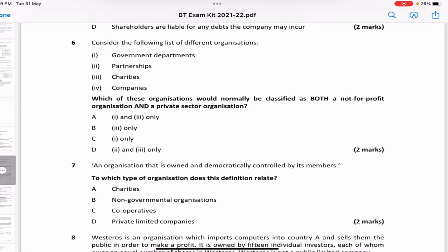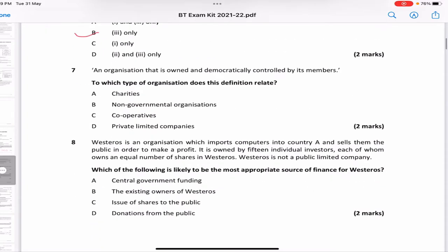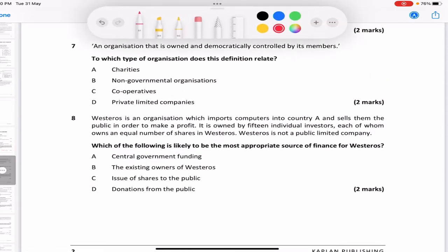Consider government departments, partnerships, charities, and companies. Which would normally be classified as both not-for-profit and private sector? Obviously it is charity — so the answer is B, which is three only. Government departments are done by the public sector, not private. Partnerships are mainly for the profit motive, and companies also work toward profit. Only charities are not-for-profit and also done by the private sector. An organization owned and controlled by its members — that's a cooperative.